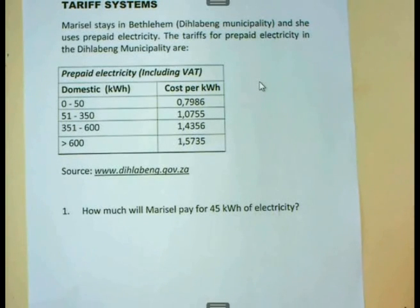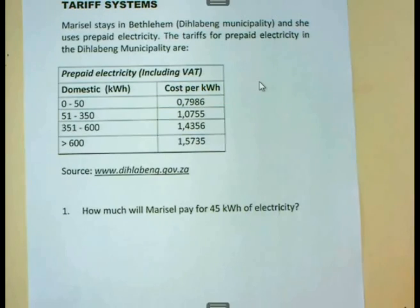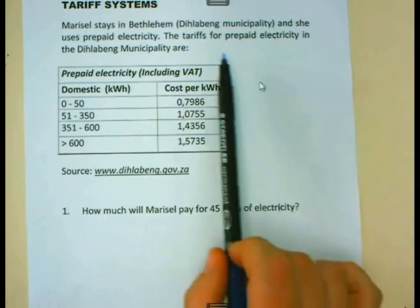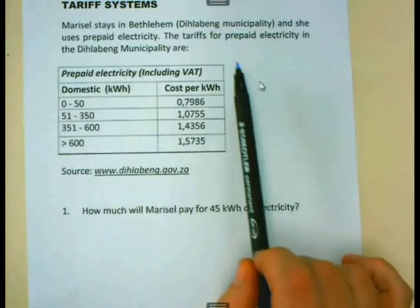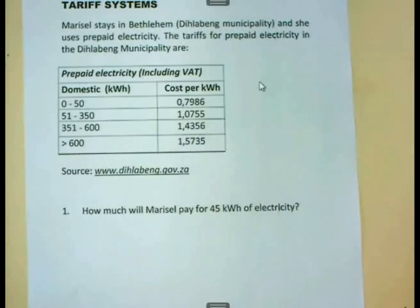This is a lesson about tariff systems. When we are working with tariff systems, you will many times find the tariff in a typical table, such as the one that I'm showing you here.